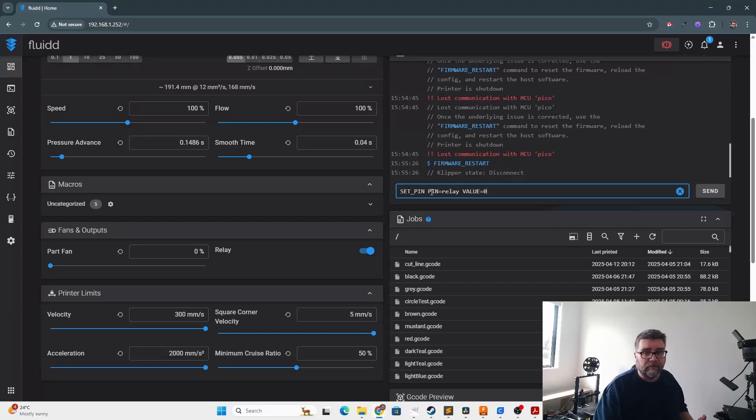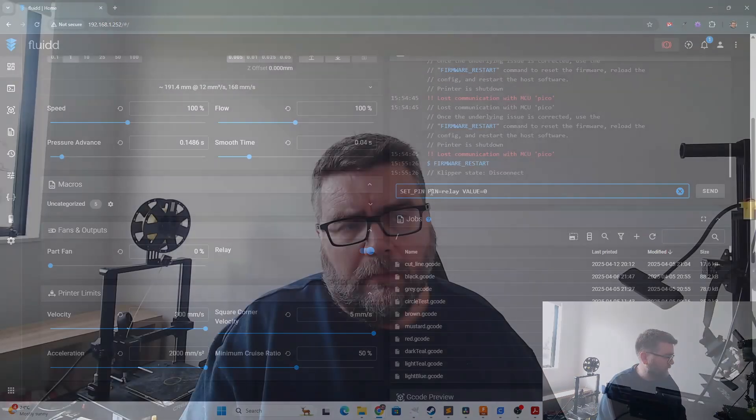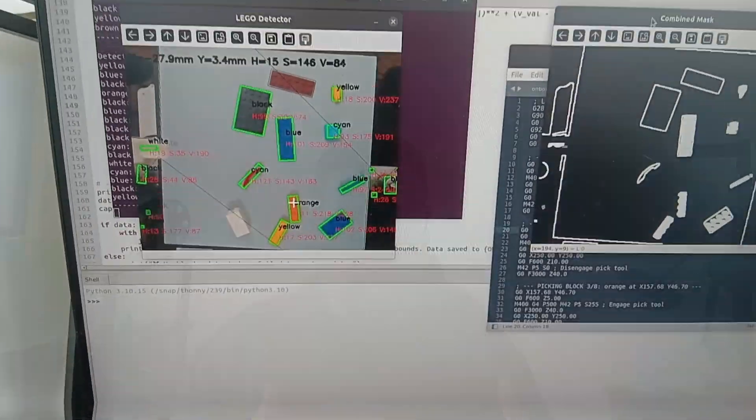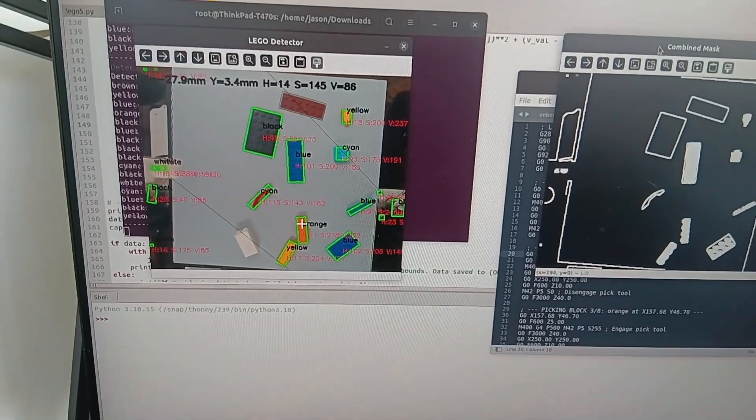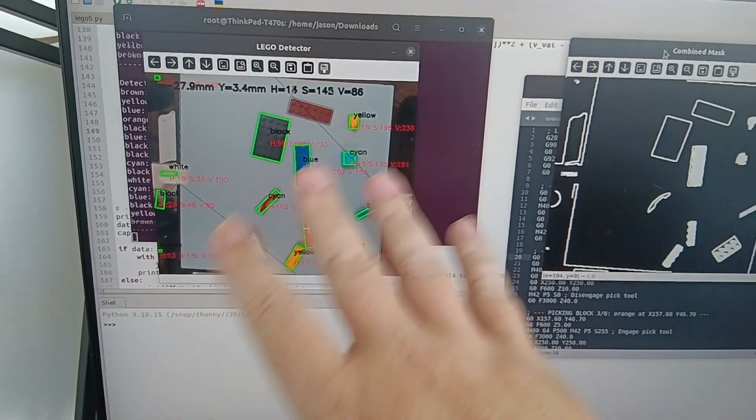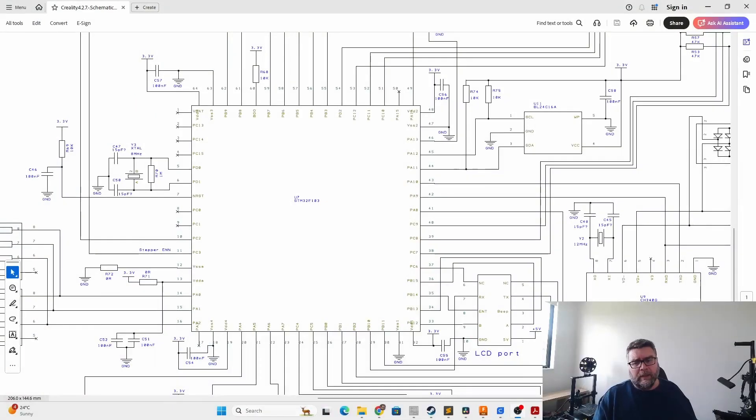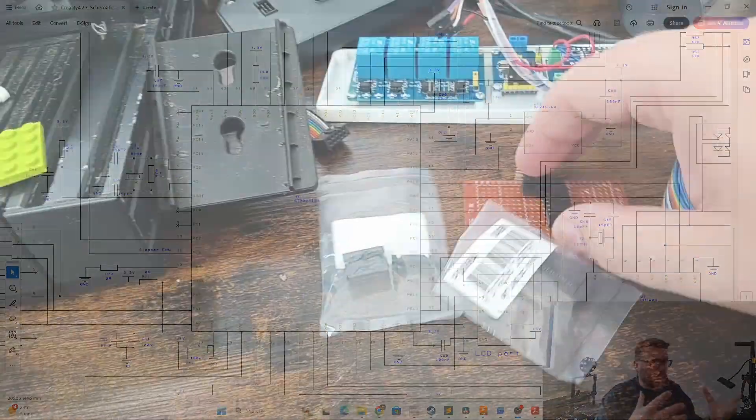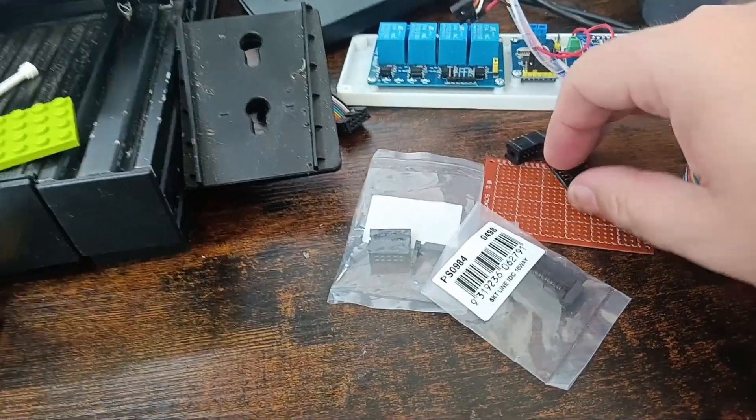Okay, so we want to add some extra IOs onto our old Ender 3 V2. Last video I was going over why I wanted to do that, and we found some extra pins on the motherboard of the printer so we could try and hopefully hack into to get those IO outputs to turn things on and off.